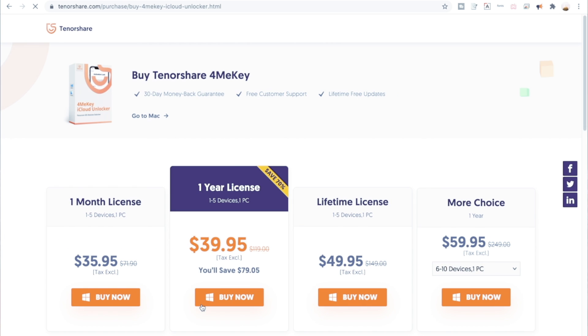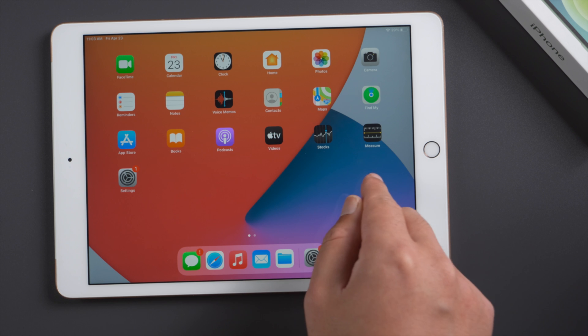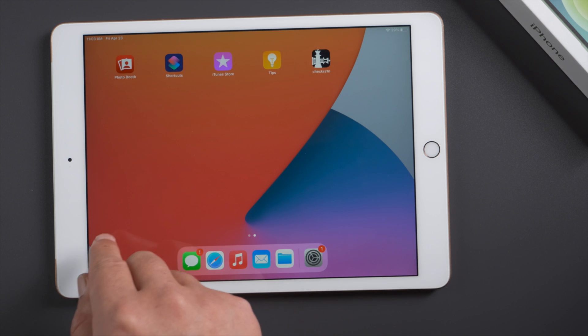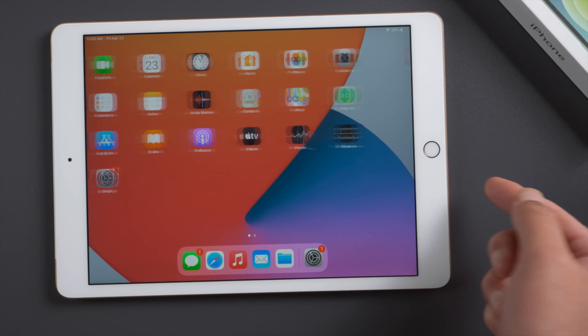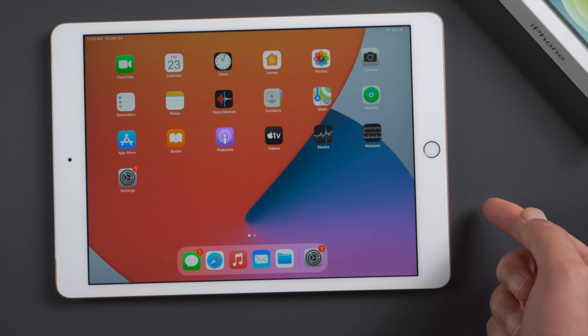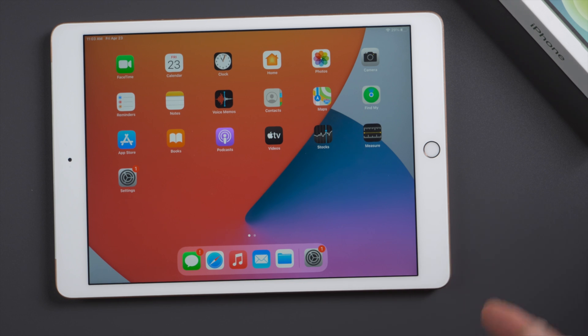That's it. Hope you enjoyed today's tutorial. This is iCloud Go channel. See you in the next video.